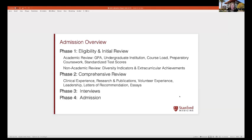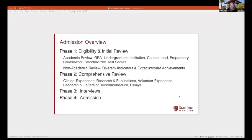Our admissions process has four phases. Phase one is an eligibility and initial review — we look at undergraduate GPA, course load, preparatory courses, standardized test scores, non-academic indicators like diversity, extracurriculars, awards, and honors. The goal is to identify academic risk: if a candidate has strong recommended coursework, GPA, and test scores, we can be confident they'll succeed. Once we determine you can handle the academic rigor, we set that aside and focus on the rest of your application — who you are as an individual and what you can contribute.